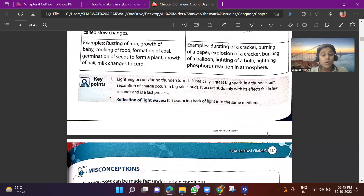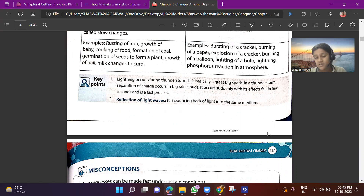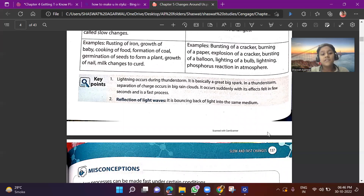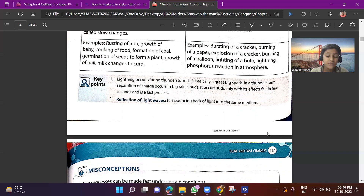Key points: First, lightning occurs during a thunderstorm — it is basically a great big spark. In a thunderstorm, separation of charge occurs in the beginning clouds. It occurs suddenly, with its effect felt in a few seconds, making it a fast process. Second, reflection of light waves is the bouncing back of light into the same medium.